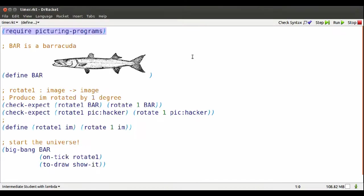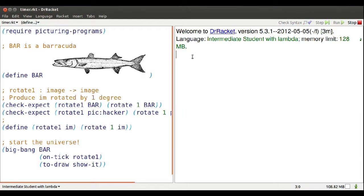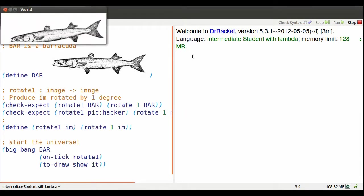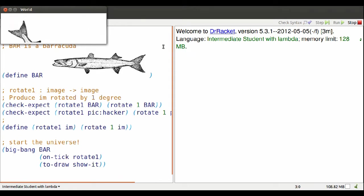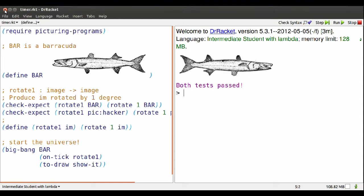Here's where we left that rotating barracuda. It's flopping around in a very non-circular way. Let's see if we can fix that.